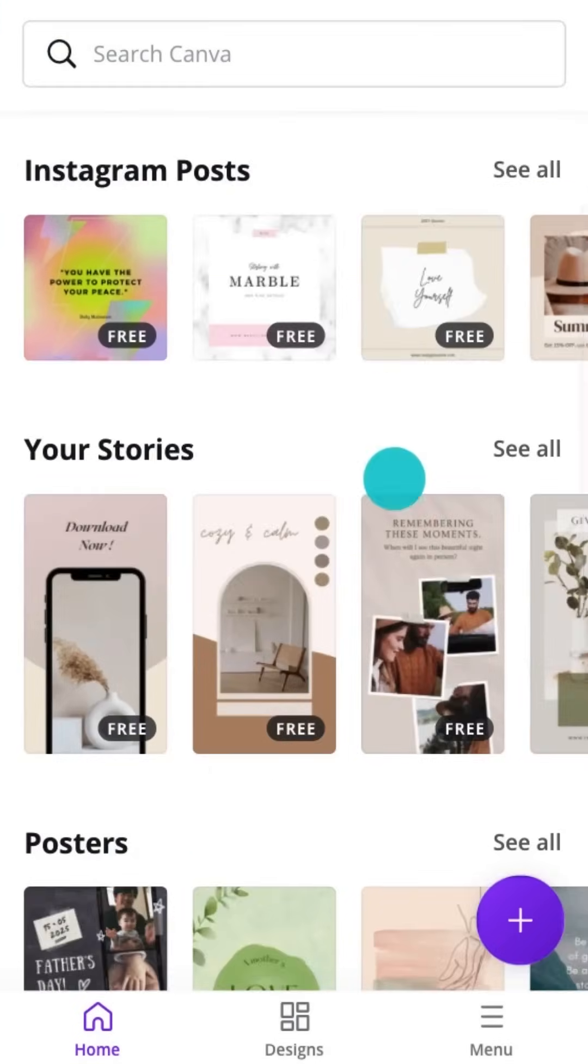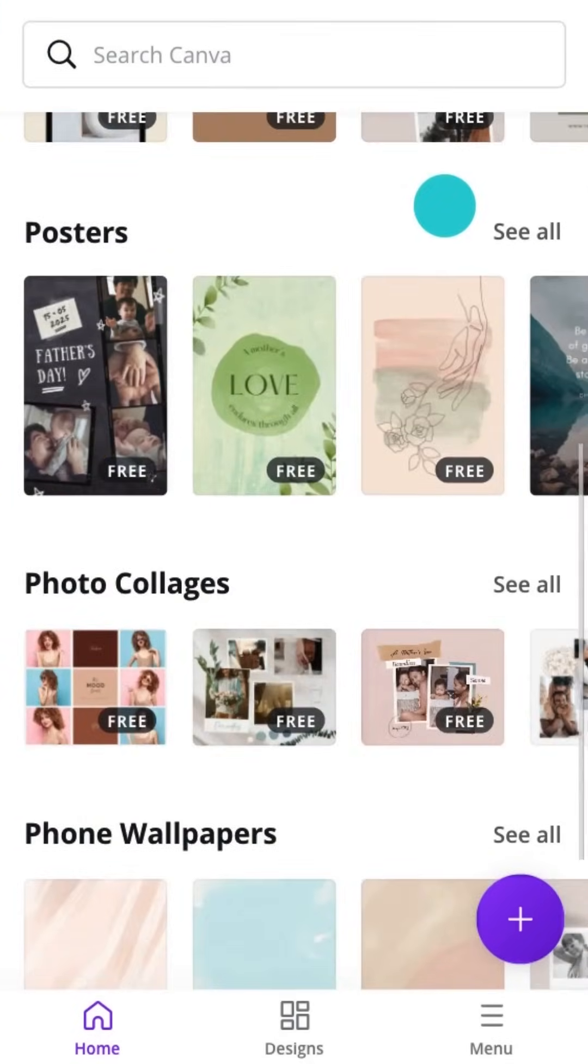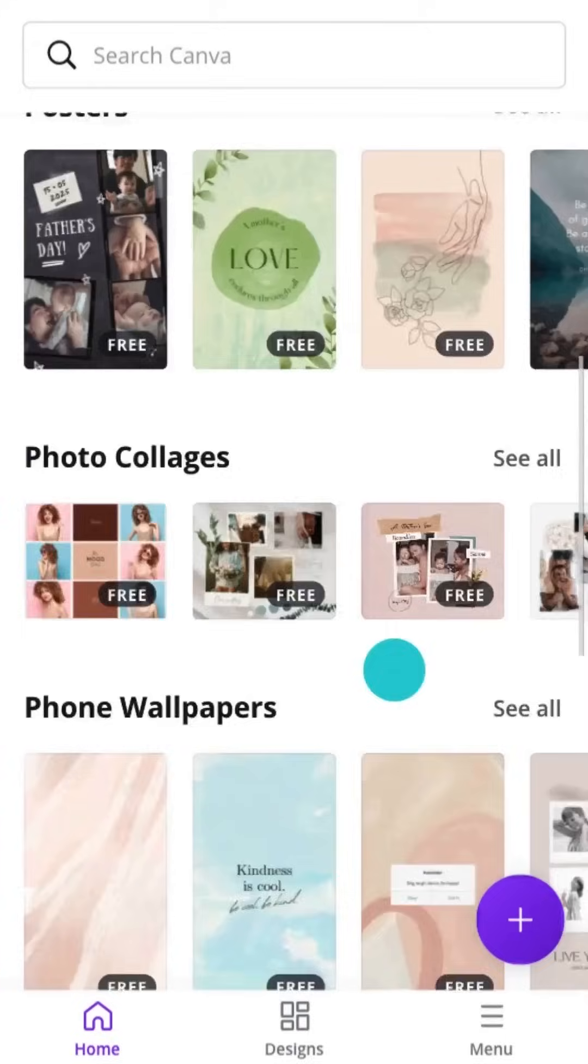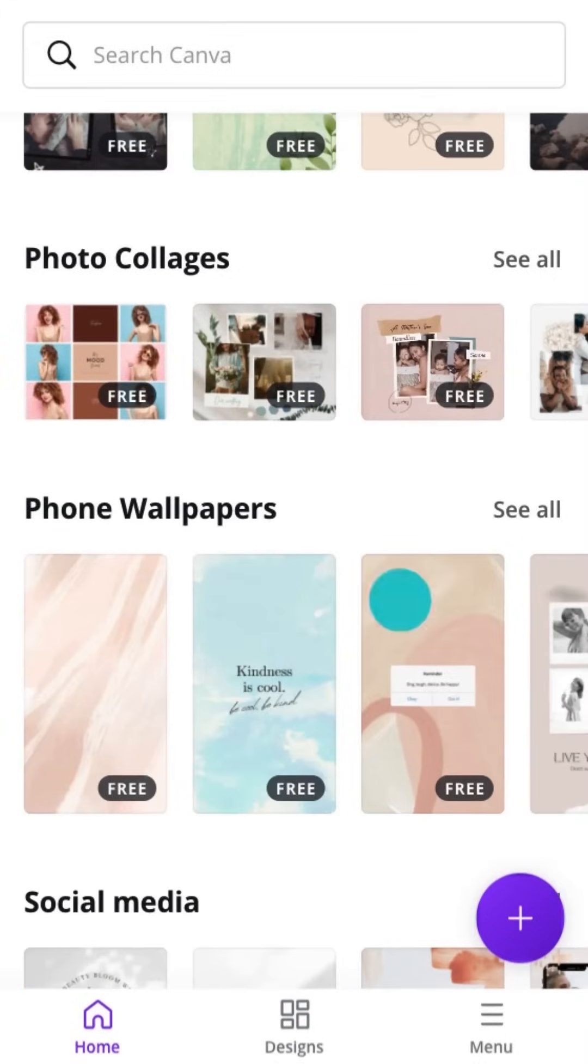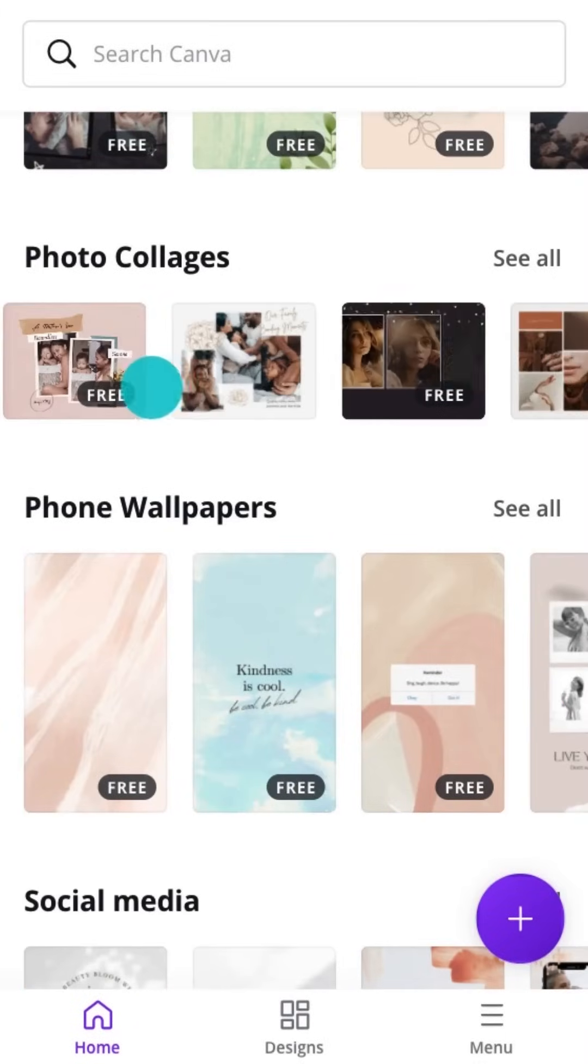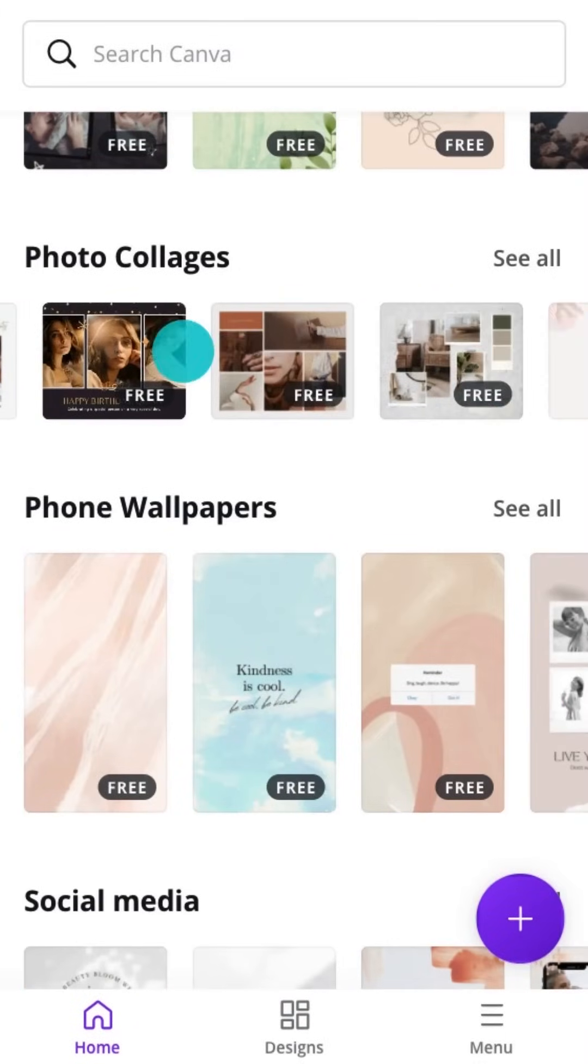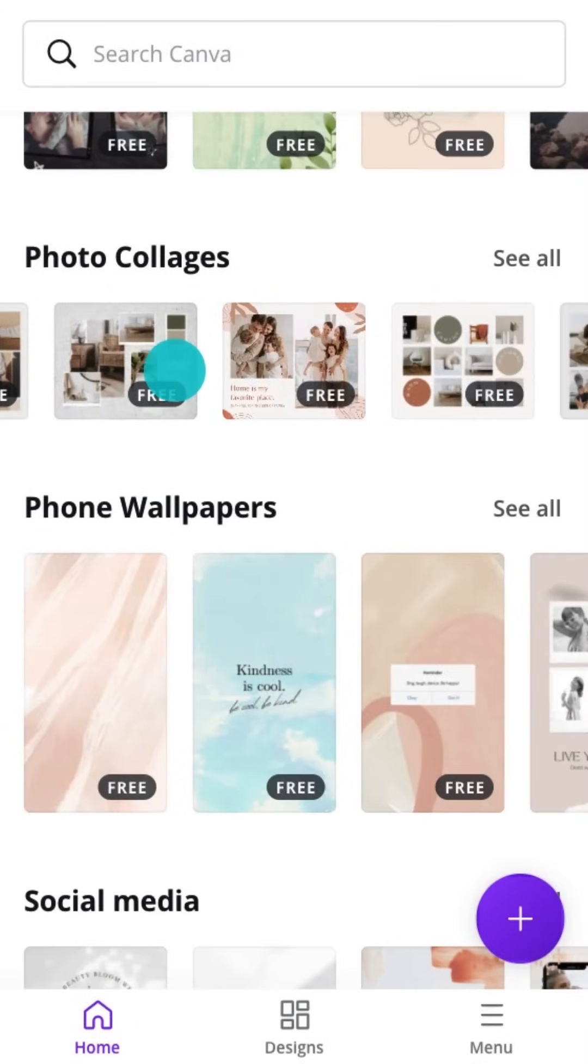From the home page, you can also discover previews of popular templates available. Swipe left to browse or tap See All.